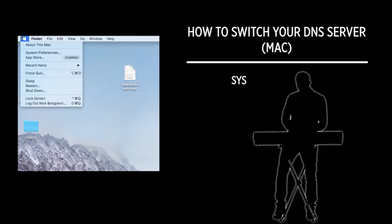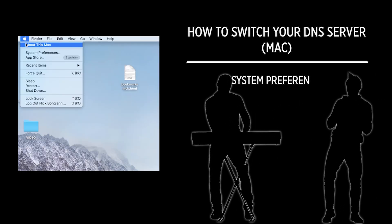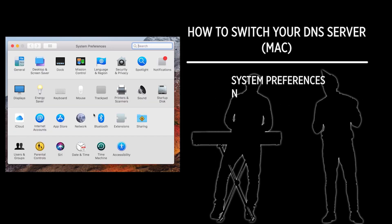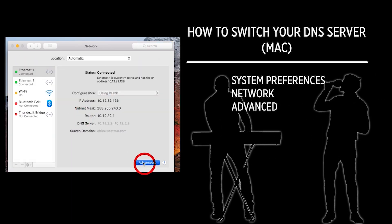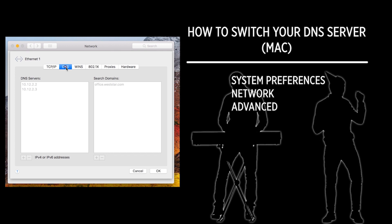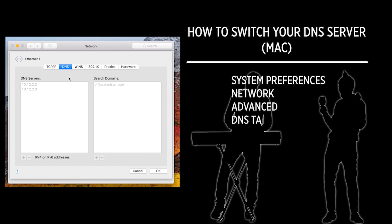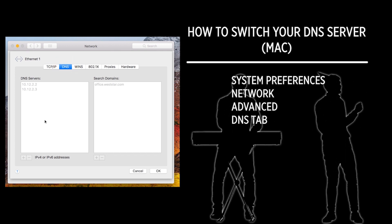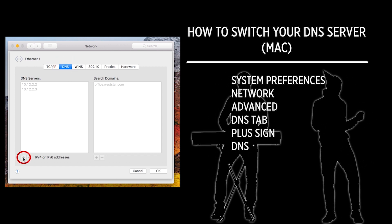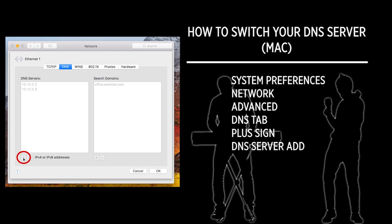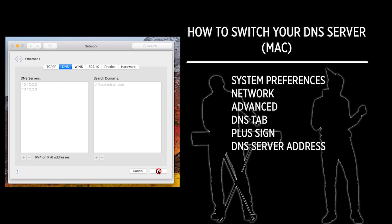For Mac users, you will want to open System Preferences. Select Network and click the Advanced button. Choose the DNS tab. Click the plus sign and add your new DNS server address, then click OK.